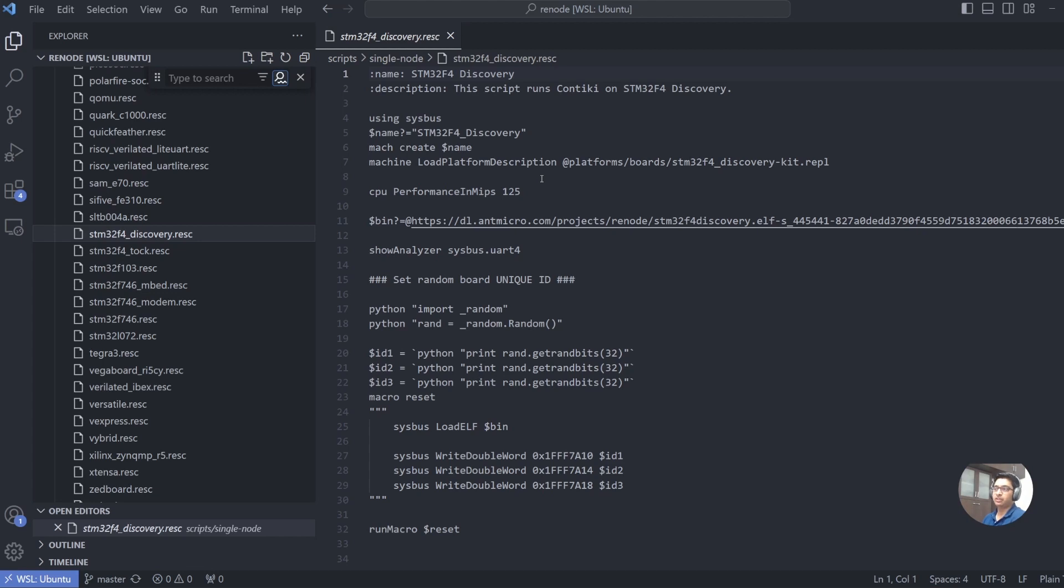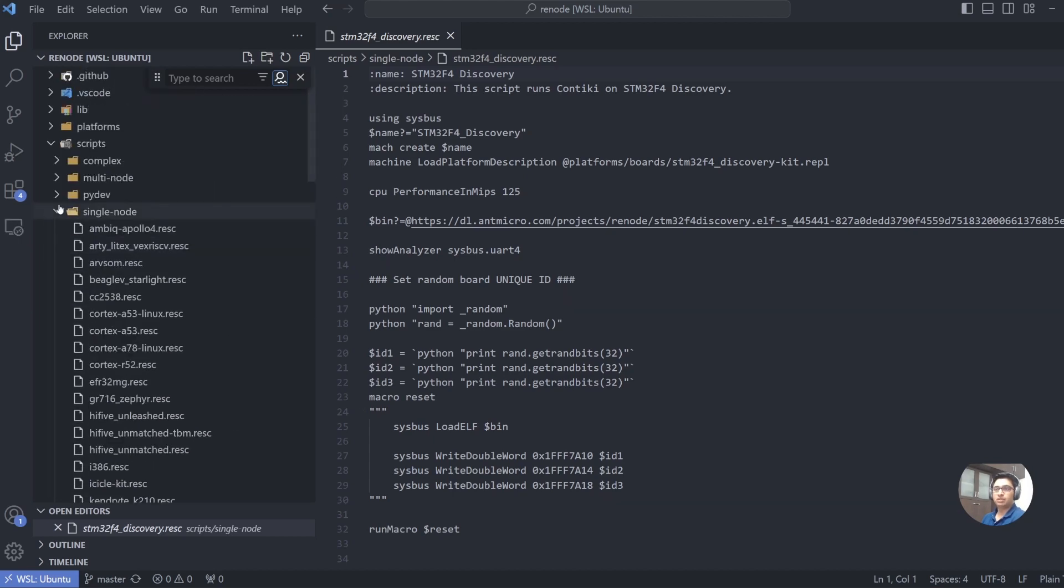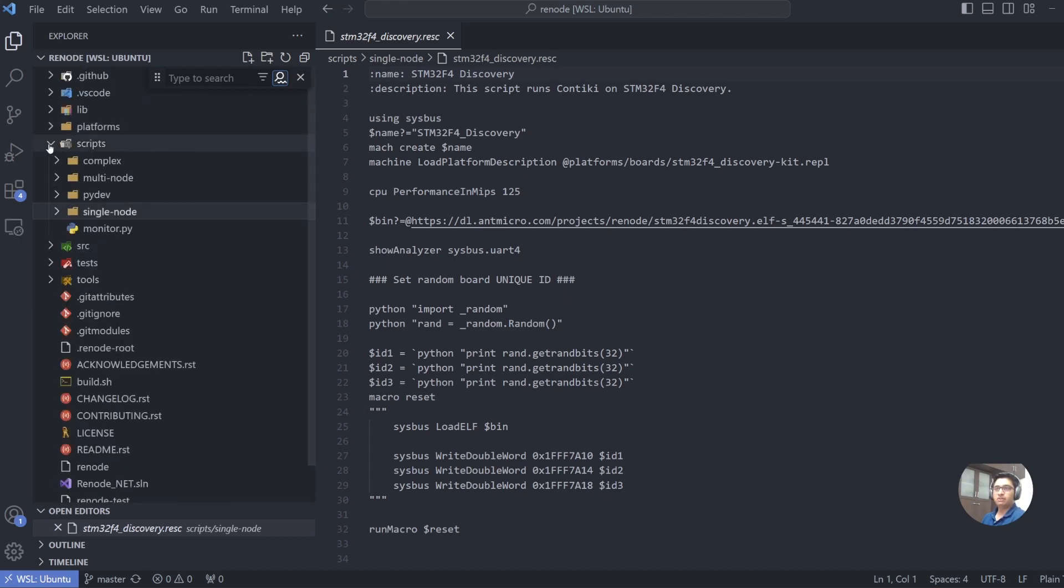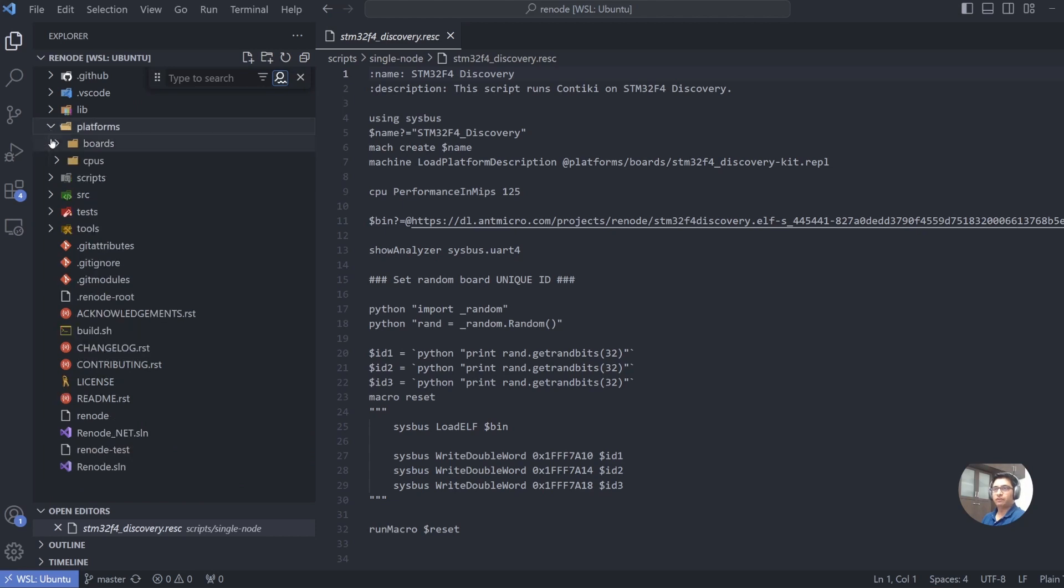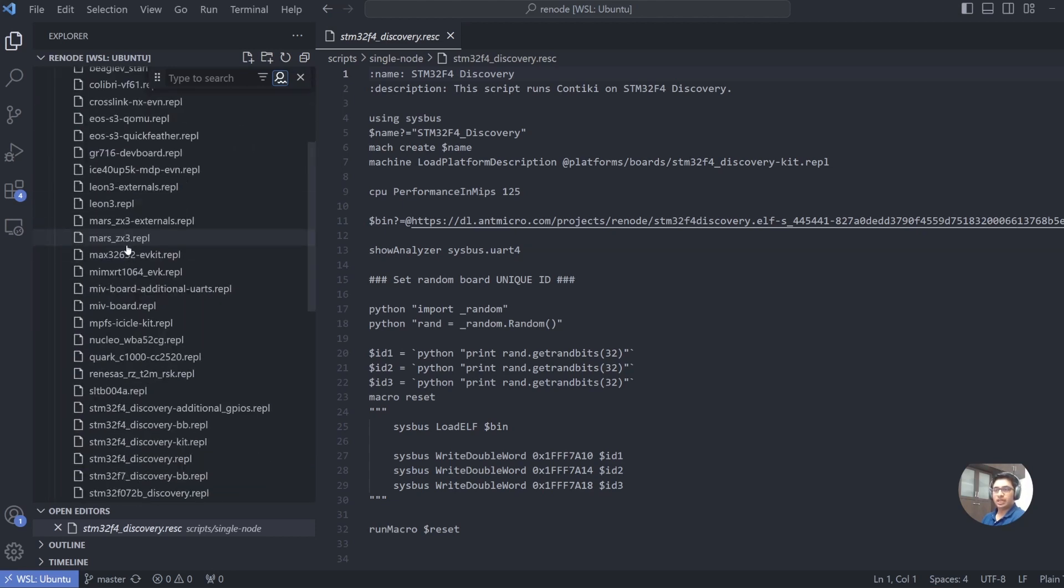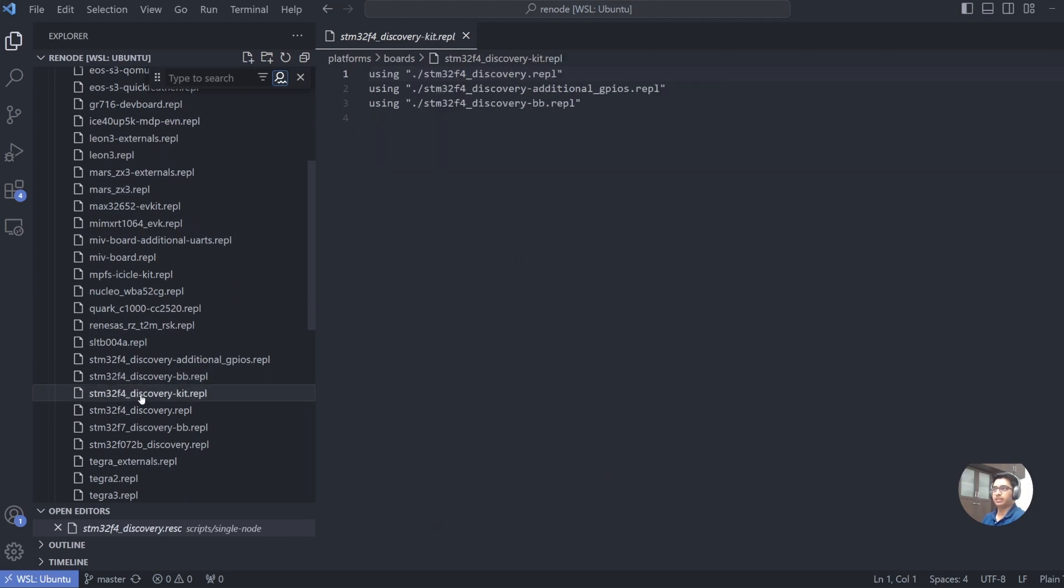Or you can create your own board and run your application towards it. So how does Renode actually create the board? Renode uses a hierarchy of scripts to define a platform. For example, the one that we start from is called platforms. If you go under platforms, you can have a look at the boards.